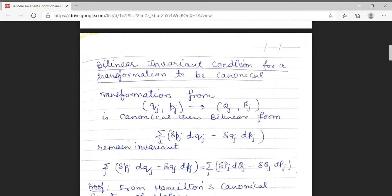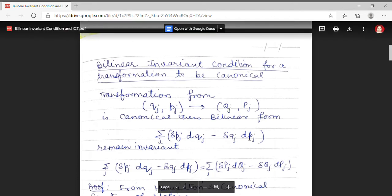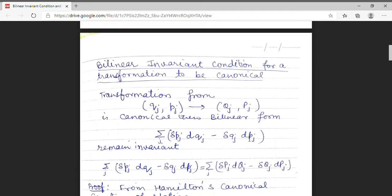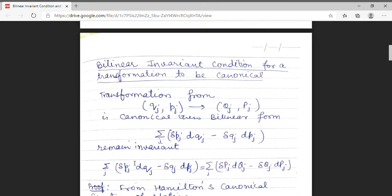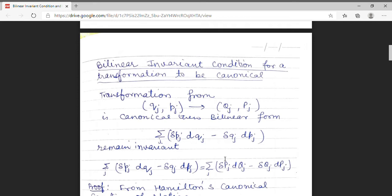What does the bilinear invariant condition state? It states that the form summation δpj dqj minus δqj dpj must remain invariant. What does invariant mean here? That this factor, defined in the old set of coordinates, must remain in the same form when it is expressed in the new set of coordinates. That means, for proof of canonical transformation, we have to show that δpj dqj minus δqj dpj equals the similar factor when expressed in the new set of coordinates.